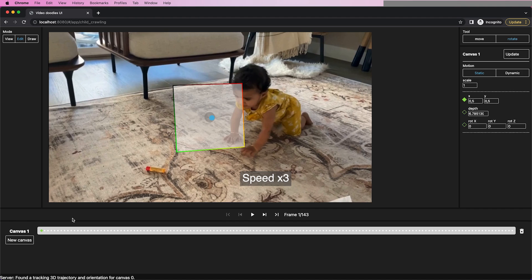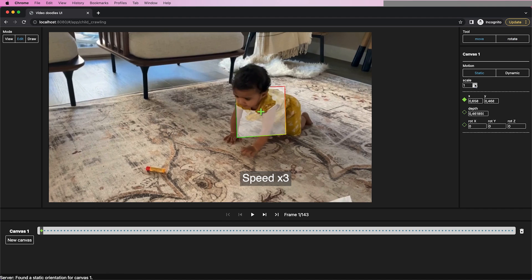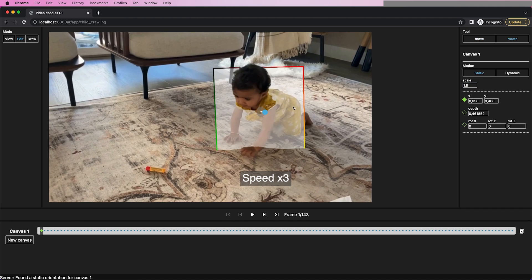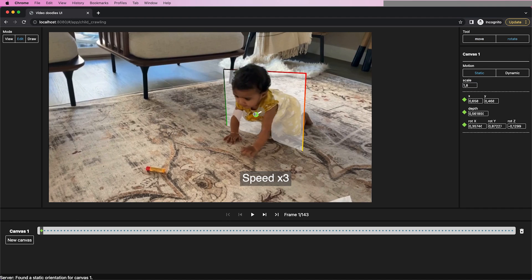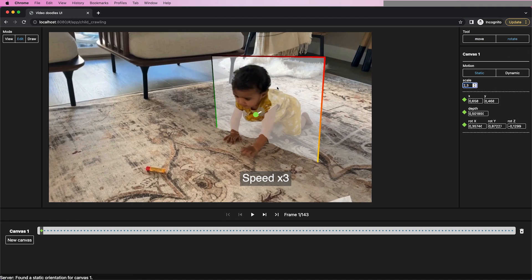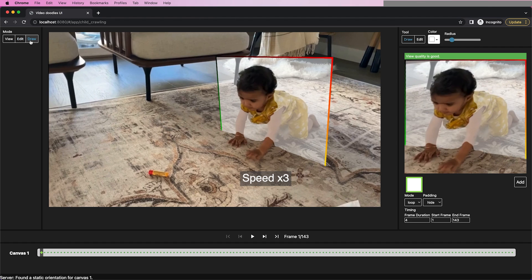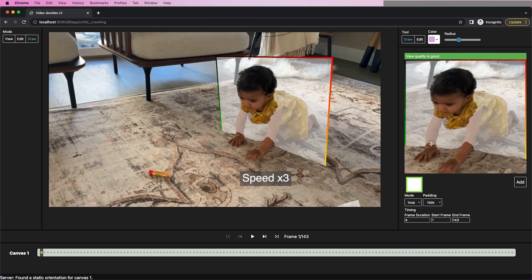At the core of our interface are planar canvases that the user can position in the 3D scene by dragging and orienting them on the screen. A dedicated frontal parallel drawing panel allows the user to draw doodles over the canvas without worrying about perspective transformations.